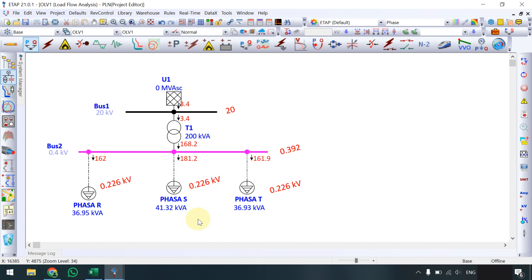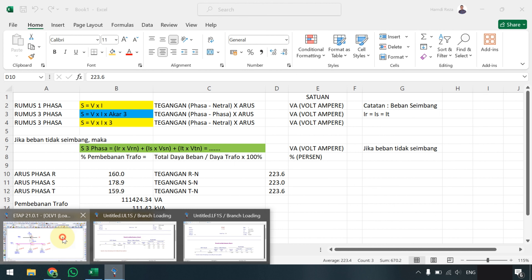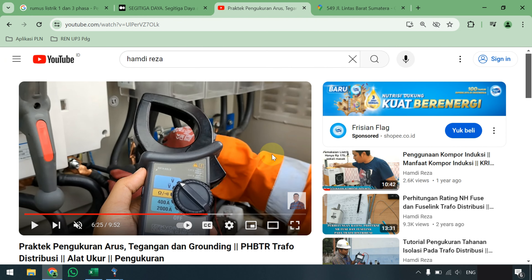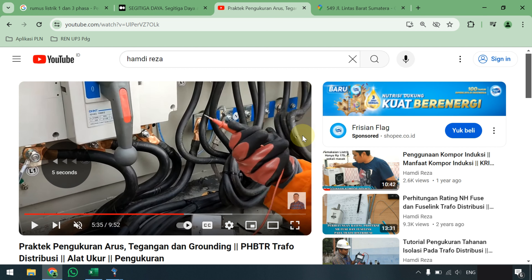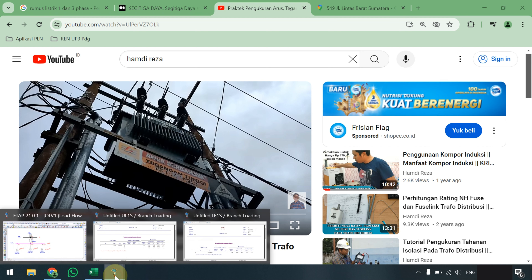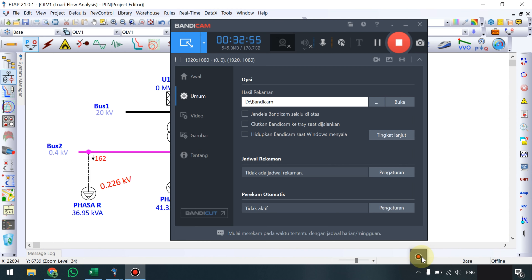Di ETAP tegangannya 226 V karena kita menganggap sumbernya murni 20 KV, sedangkan di lapangan realnya kita belum mengukur sisi tegangan menengah (TM). Mungkin itu yang dapat saya sampaikan terkait cara menghitung representasi pembebanan trafo, baik secara praktik di lapangan (ukur arus dan tegangan), secara rumus Excel, maupun dibandingkan dengan simulasi ETAP. Semoga bermanfaat, terima kasih, Assalamualaikum Warahmatullahi Wabarakatuh.